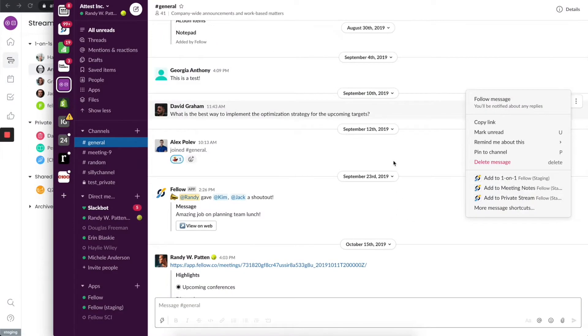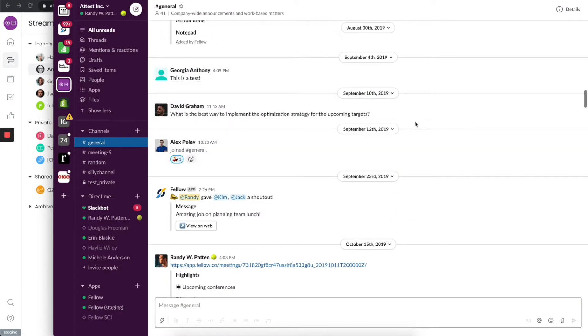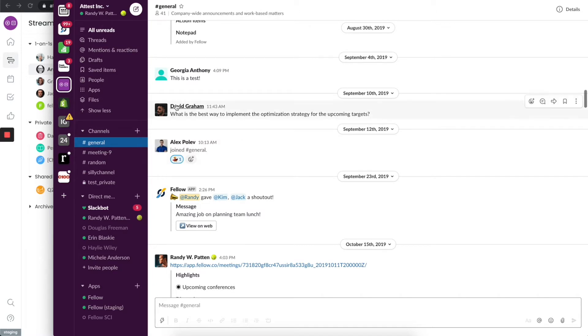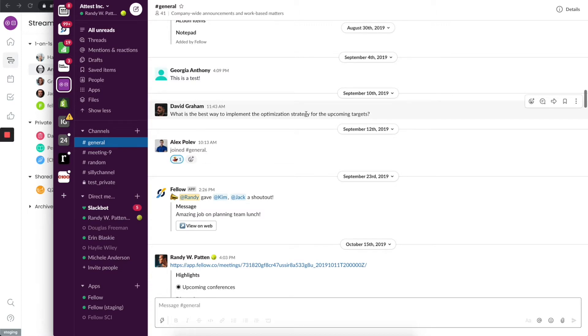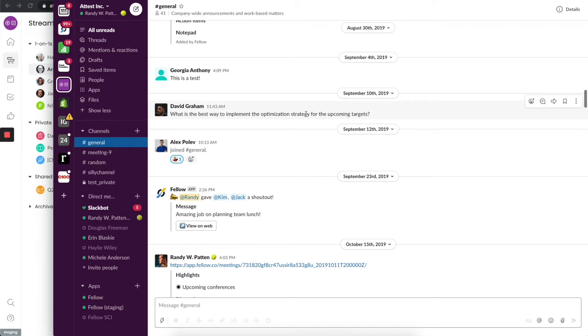This is the Fellow test Slack. You'll notice that I'm currently in the general channel and looks like David Graham just messaged saying, what is the best way to implement optimization strategy for the upcoming targets. In this particular case, that's a really interesting topic and I want to talk about it in a much deeper way. I don't have time right now to go back and forth on Slack. We have our one-on-one coming up in basically two hours.